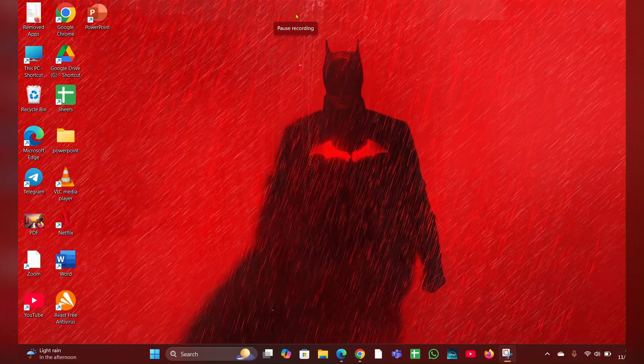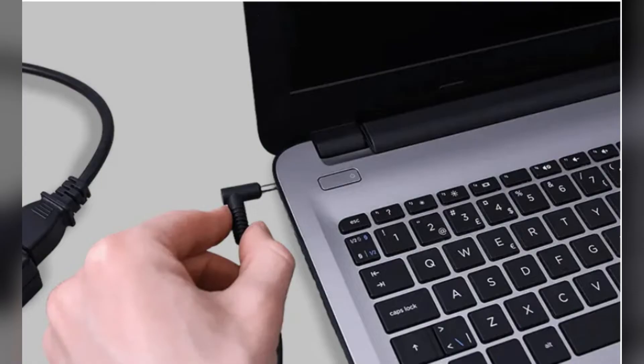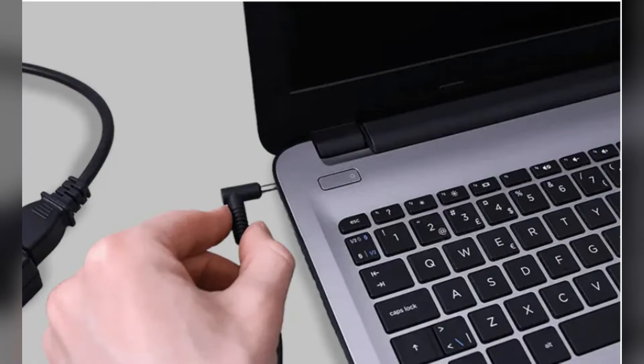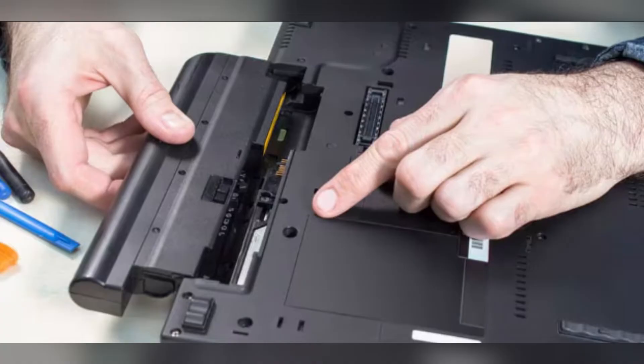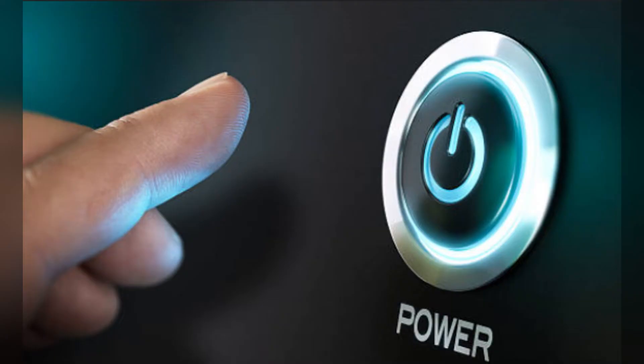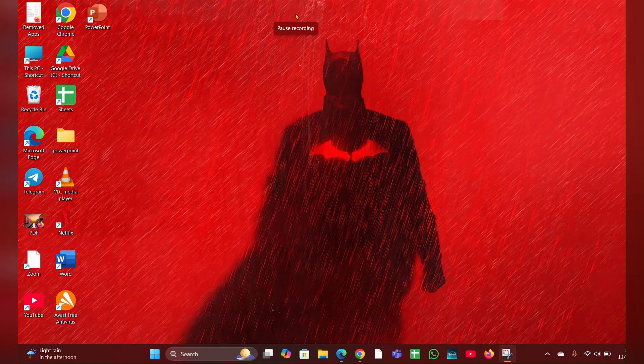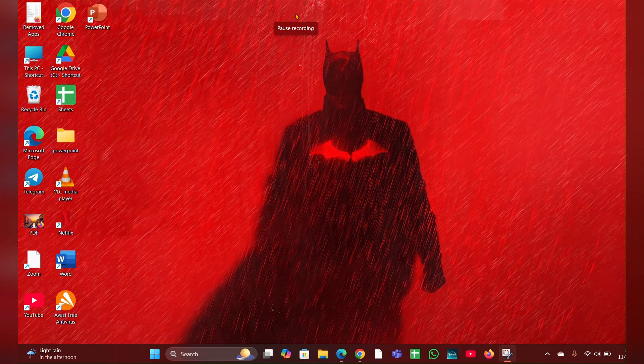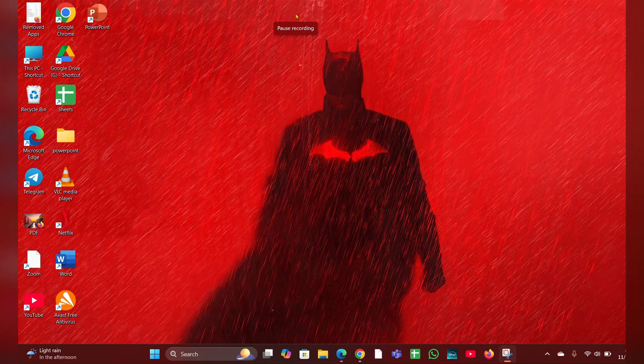Fix 1. Perform a hard reset. Turn off your laptop, disconnect the power adapter and remove the battery if it is removable. Press and hold the power button for above 15 seconds to drain any residual power. Reconnect the battery and power adapter then try to turn on the laptop.